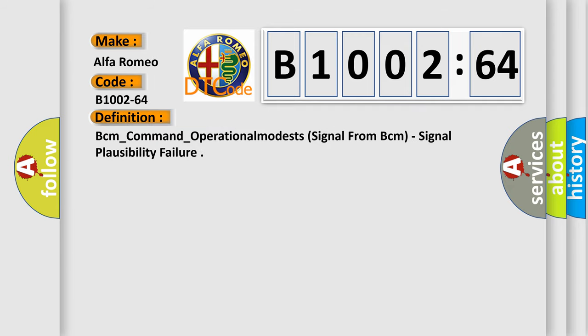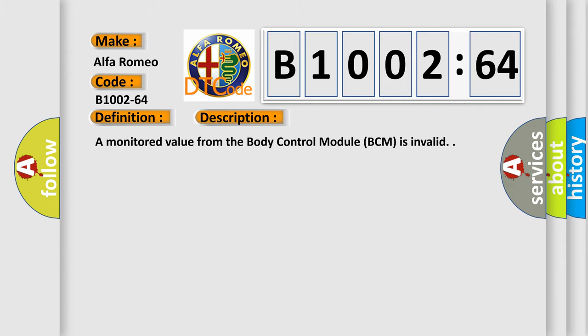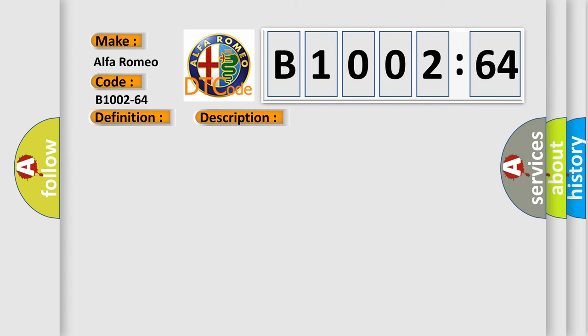The basic definition is BCM underscore command underscore operational modests, signal from BCM, signal plausibility failure. And now this is a short description of this DTC code. A monitored value from the body control module BCM is invalid.